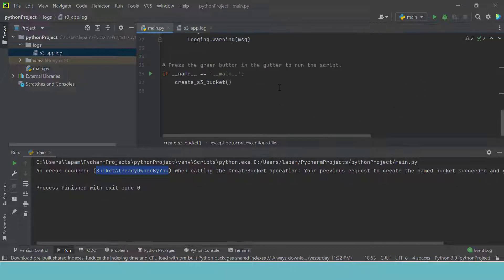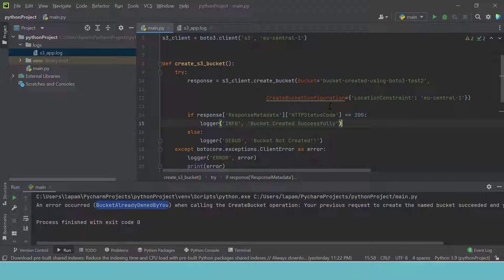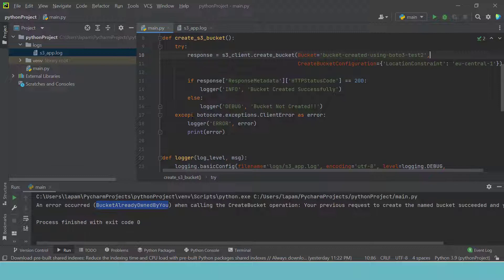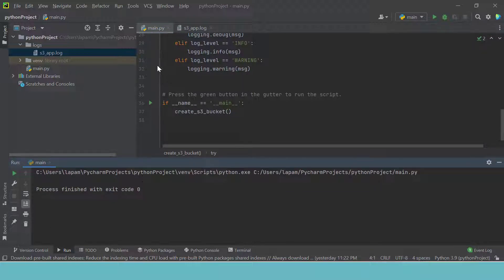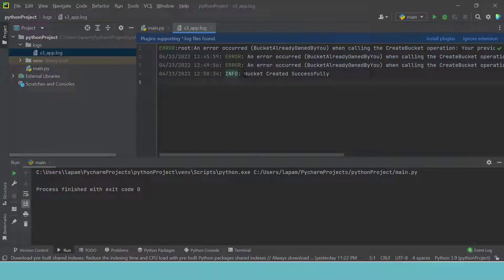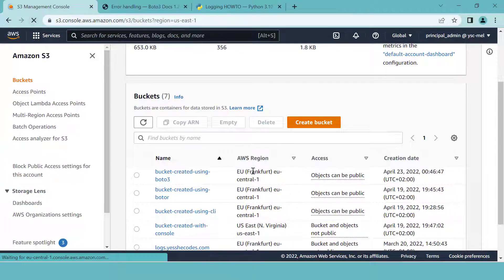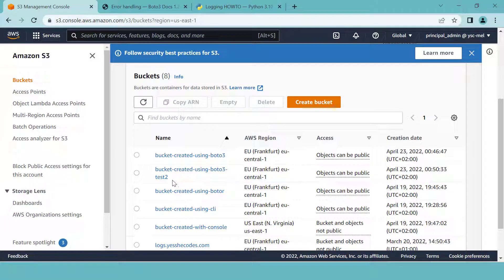So now we have to create another bucket to test the status code 200. I'm going to type 'test two' as the bucket name. I save it and run it. Everything is fine — we don't have anything printed in the console, but if we go to our log file, we have an info which says 'bucket created successfully'. Isn't it beautiful to have your log file handling all your logs this way? If we go to the AWS console and refresh, we have bucket created using Boto3 test two — and that is it.